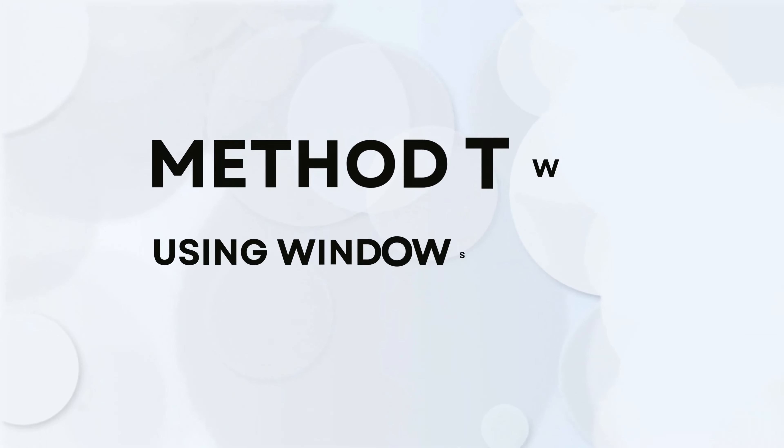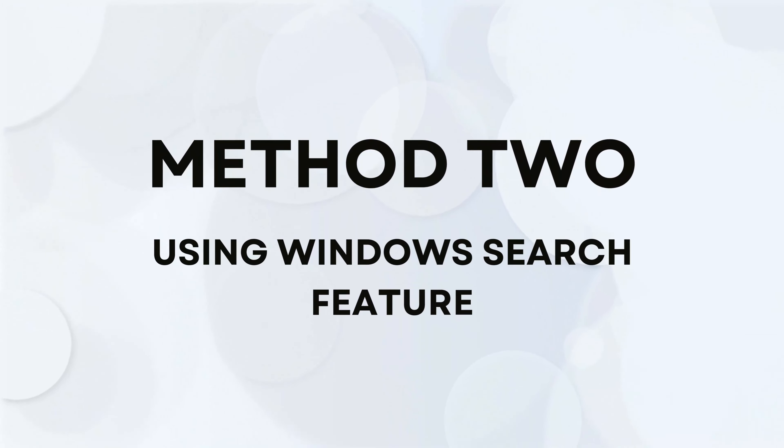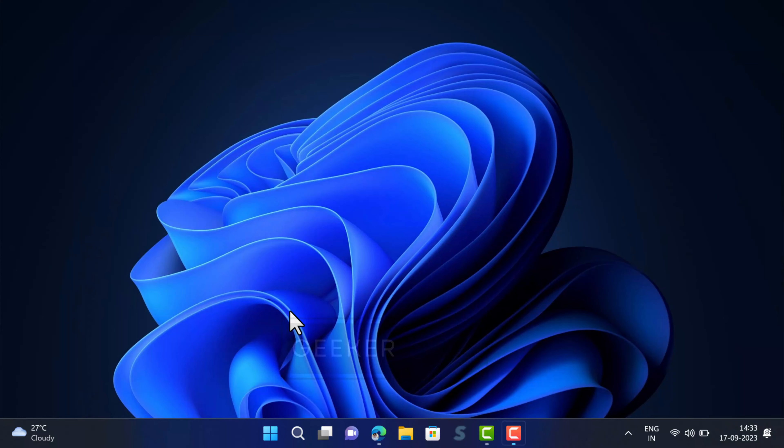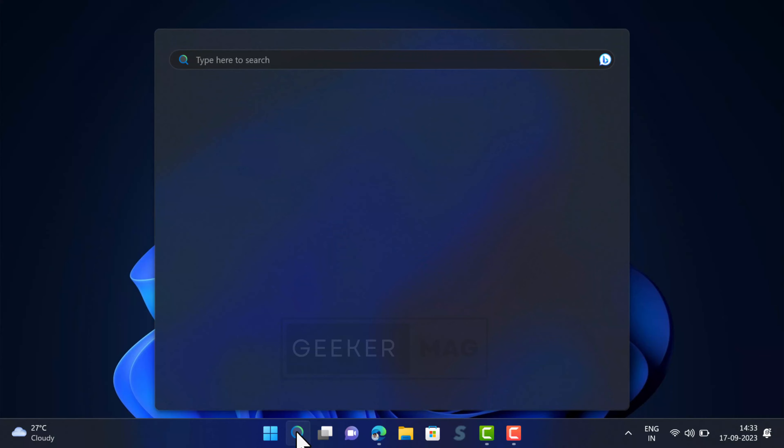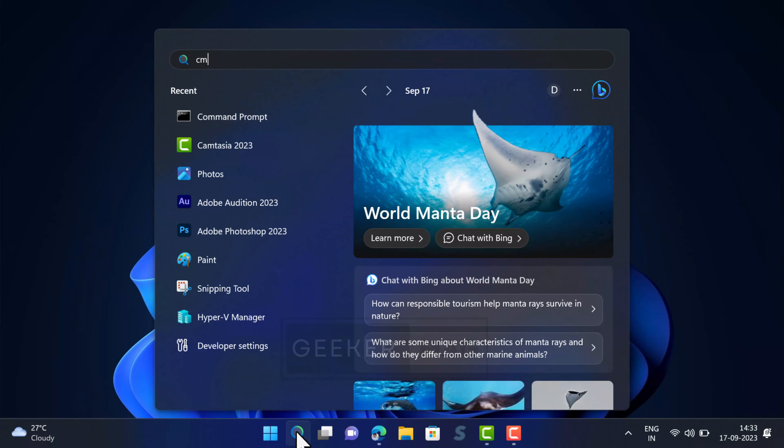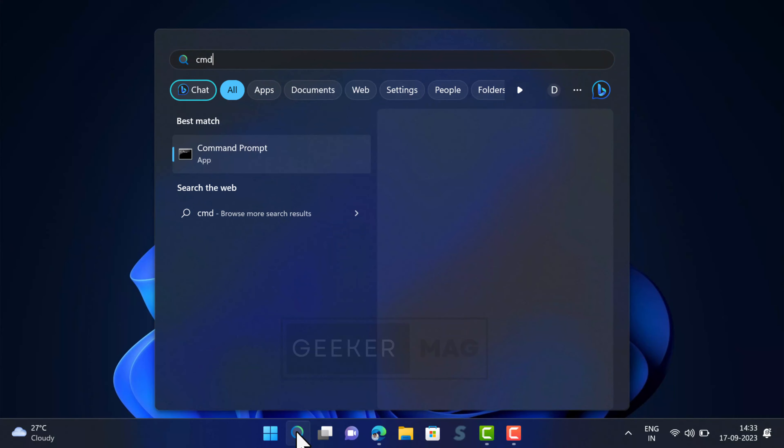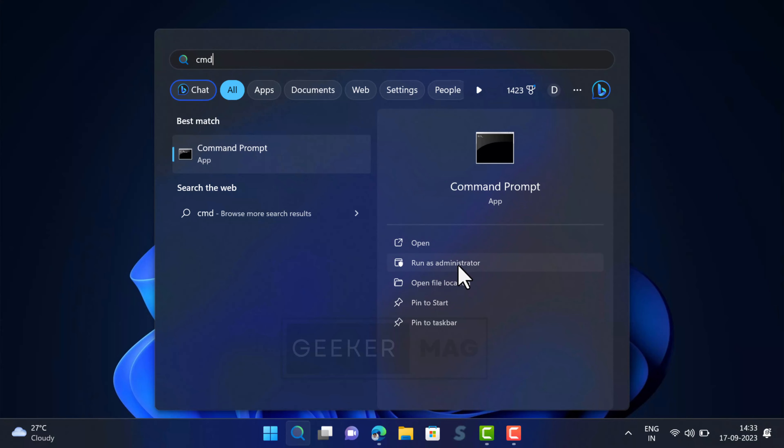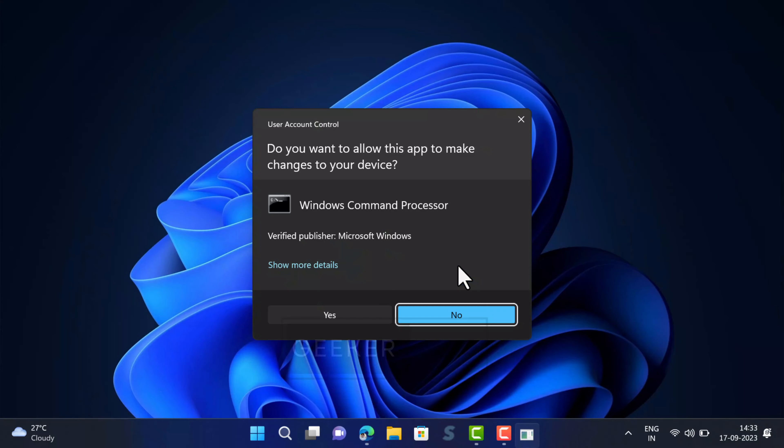Method 2: Using Windows search. If you don't want to use Windows Terminal app for opening command prompt, then you can open it the classic way. Here is how you can do it. Click on the search icon and type CMD. When command prompt appears in the search results, click on run as administrator option.